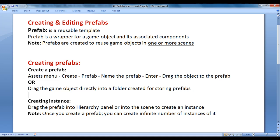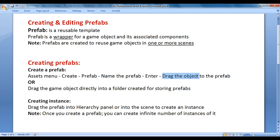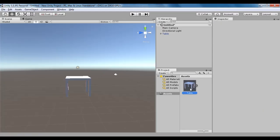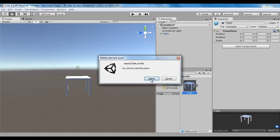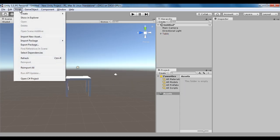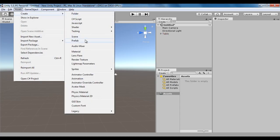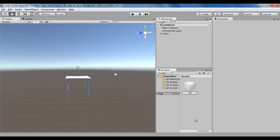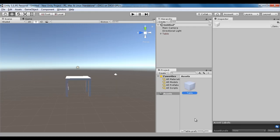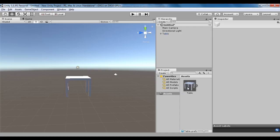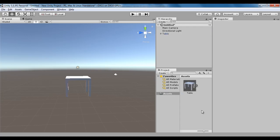There is another way. Go to the Assets menu, say Create, say Prefab, name the prefab, hit enter key, then drag the object to the prefab. Let me demonstrate that. I go back to Unity, I select this table, say delete. I go to Assets menu, say Create, say Prefab, name it as table, hit enter, then drag the table game object onto the prefab. That is how you create a prefab.